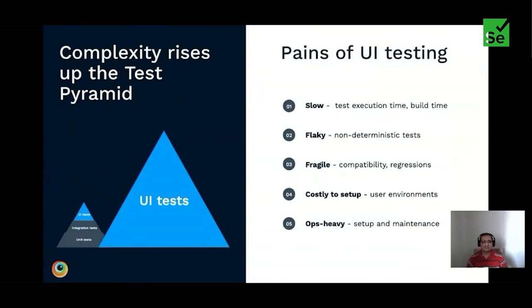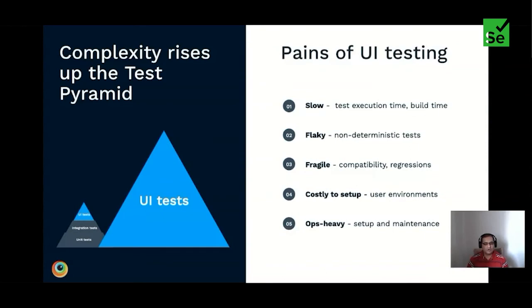Remember: the complexity rises as you go up the test pyramid. With more UI tests, your execution and build time increases, the probability of writing non-deterministic tests increases resulting in flakiness, setup costs increase as UI tests require infrastructure, and your DevOps becomes very heavy. That said, this doesn't mean you shouldn't write UI automated tests — they are very much required for confidence from the user's perspective. The point is to have the right balance of all capabilities so that you get early feedback and your automation strategy gives the team enough confidence to release features faster.